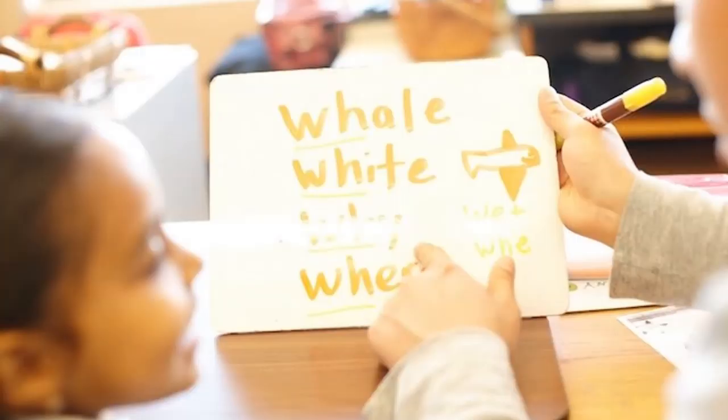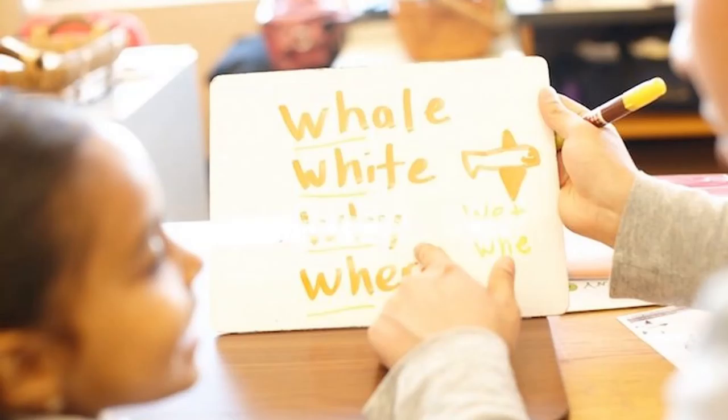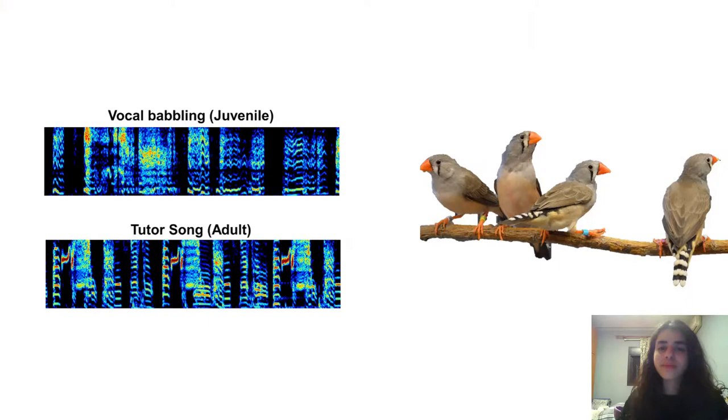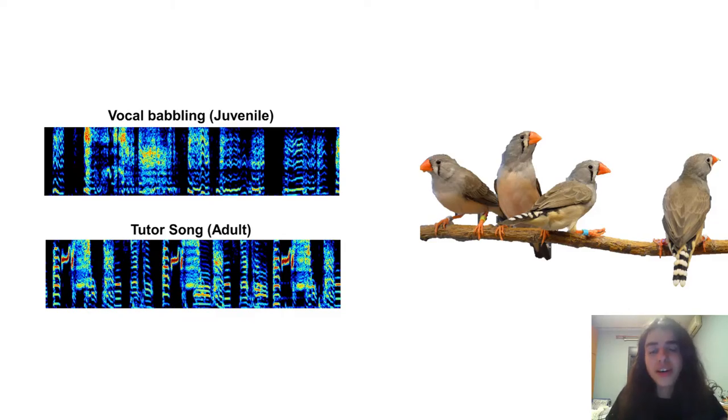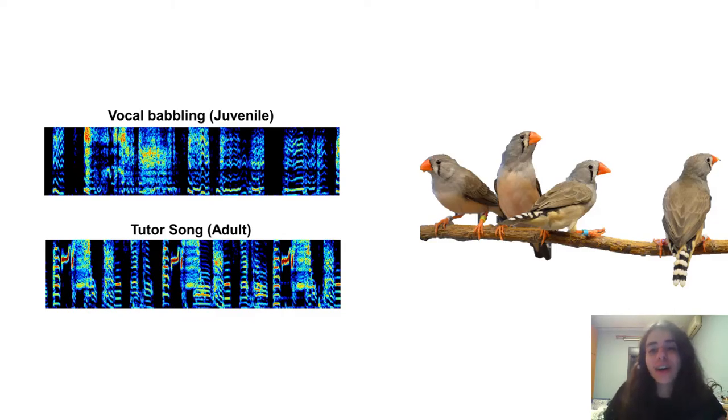As it turns out, just as we humans learn our words from our parents and educators, songbirds do the same. And here we speak of the zebra finch which learns its song as a juvenile from a tutor and then practices it over time until it is crystallized as an adult song.